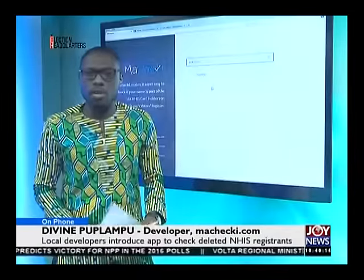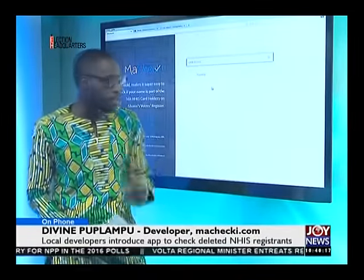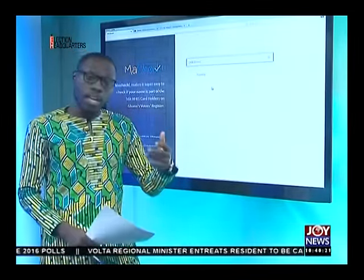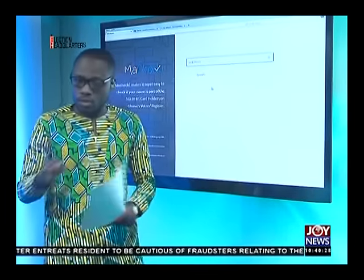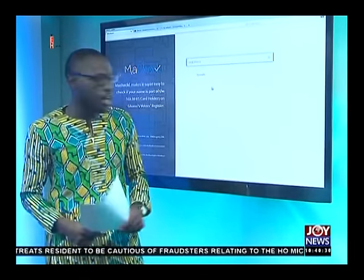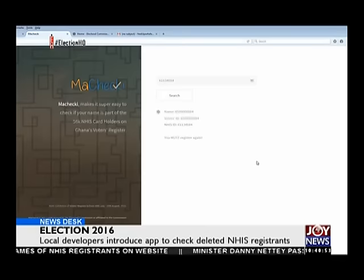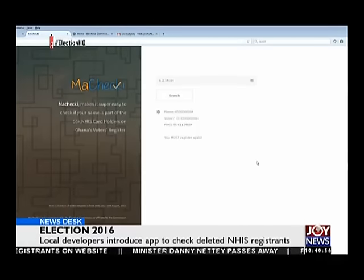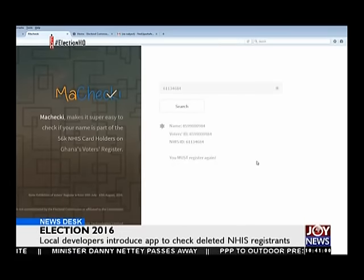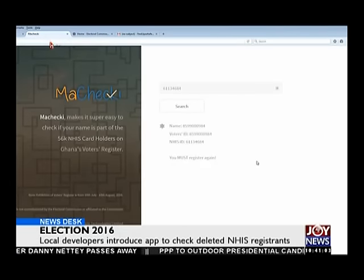Divine Populampo, many thanks for your time on Newsdesk this morning. Divine Populampo is with macheki.com. We earlier brought you the interface that pops up when you key in a number not in the register. Let's key in another number that's in the list produced by the Electoral Commission. This happens to be the controversial 8599000984 person. Since they are using the database from the EC, it's going to pop up showing exactly the name of the person, the voter's ID, and the National Health Insurance Card number used in that registration process — and it goes on to say you must register again.